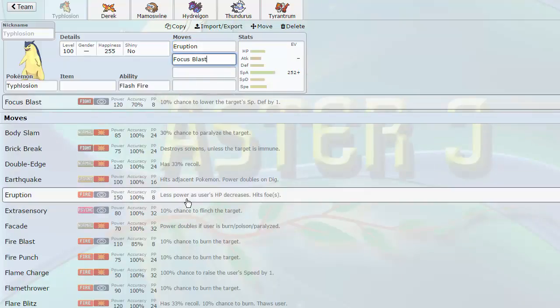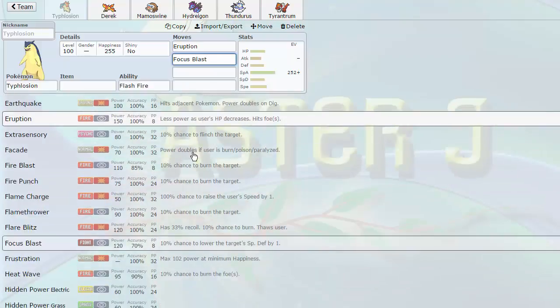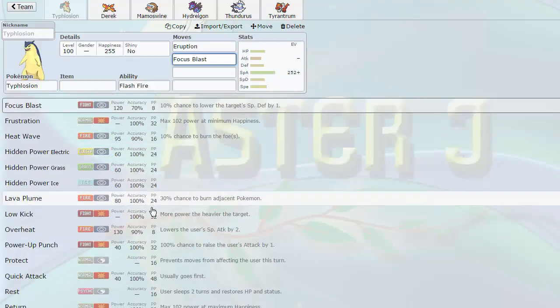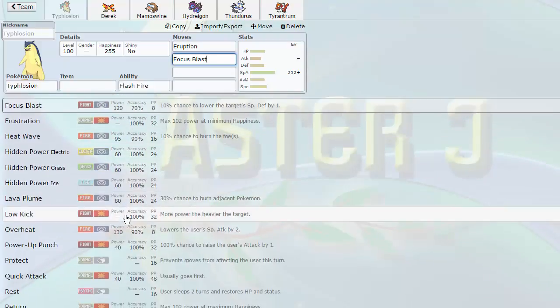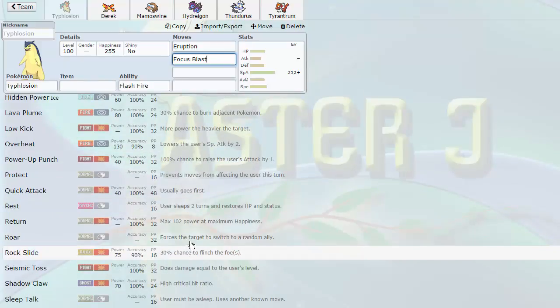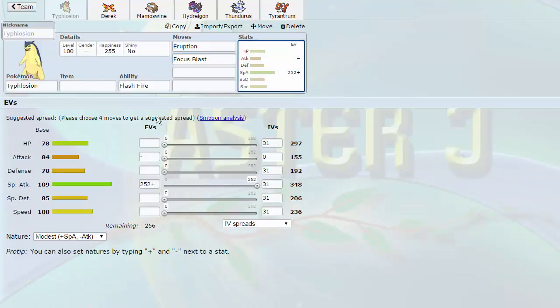It also gets access to Fire Blast, Focus Blast, which is cool. Something that Moltres doesn't get is good fighting coverage. Then we have Rock Slide. It's got a cool physical move pool, but with not a great attack stat.